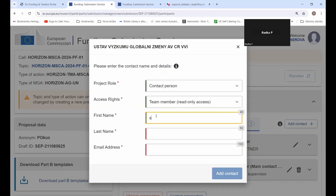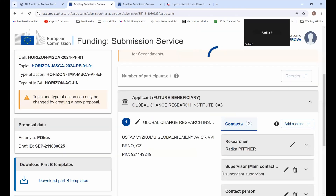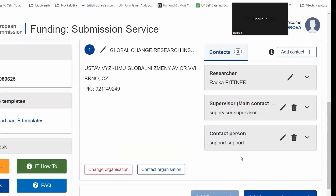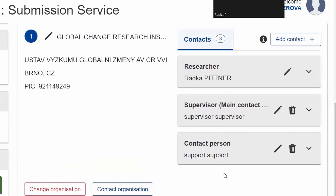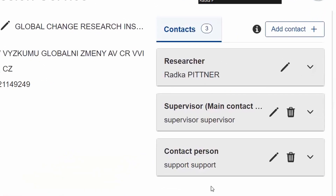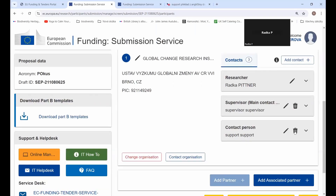I can add another support contact — add a contact. So there we have it: I've now added my supervisor and contact person. You can always get rid of a contact person if needed. That's the answer to your question. I hope it helped.